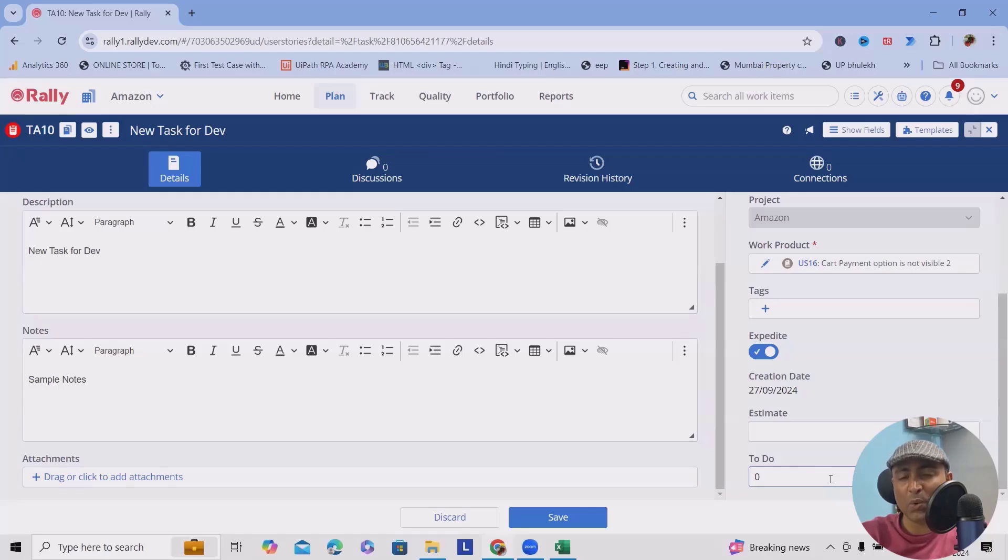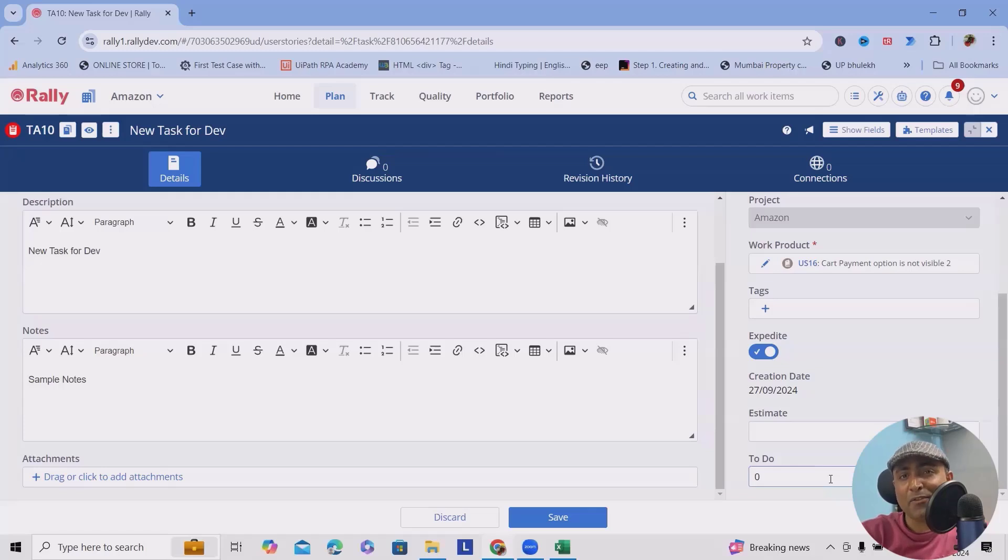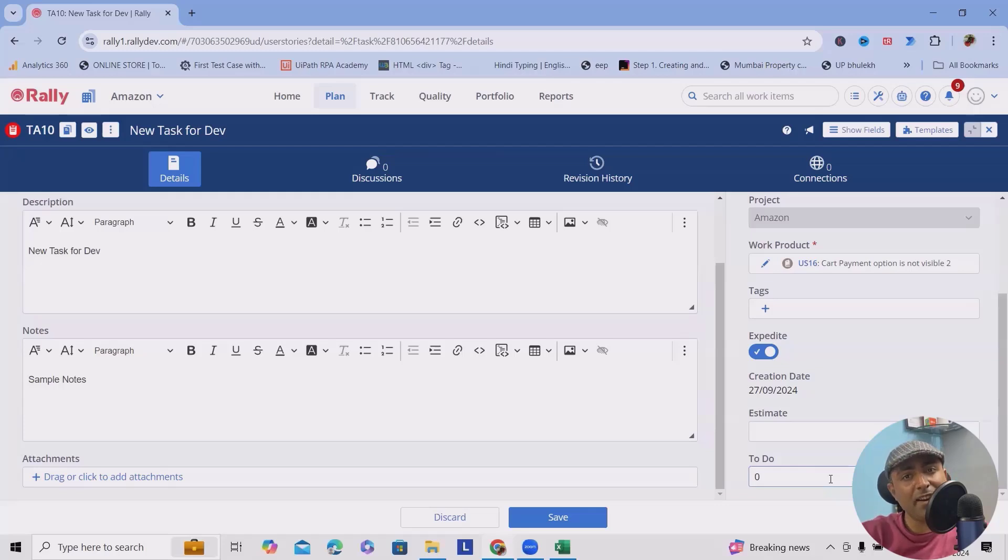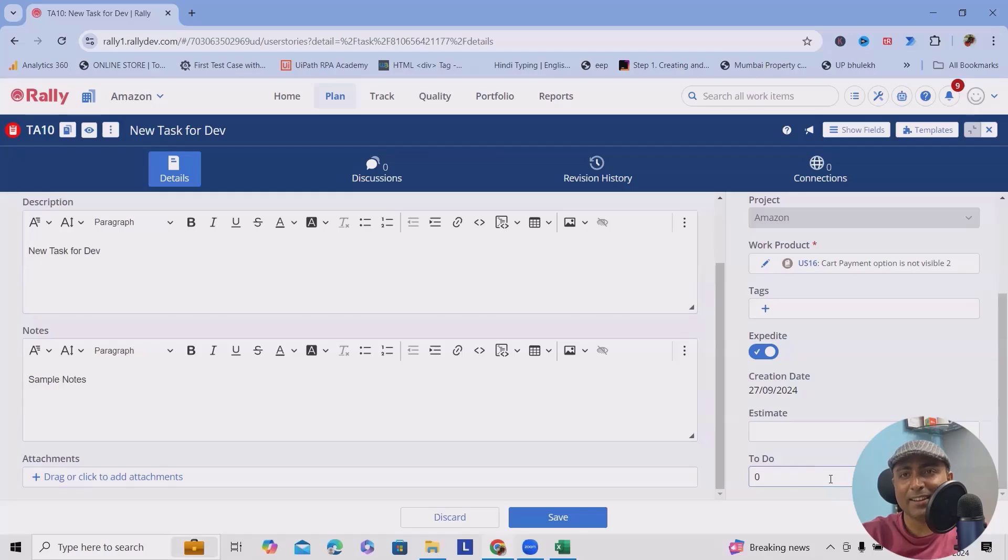Now I wanted to hear from you - how do you currently manage adding tasks in Rally? Have you tried the bulk add features, or do you still prefer adding tasks one by one?